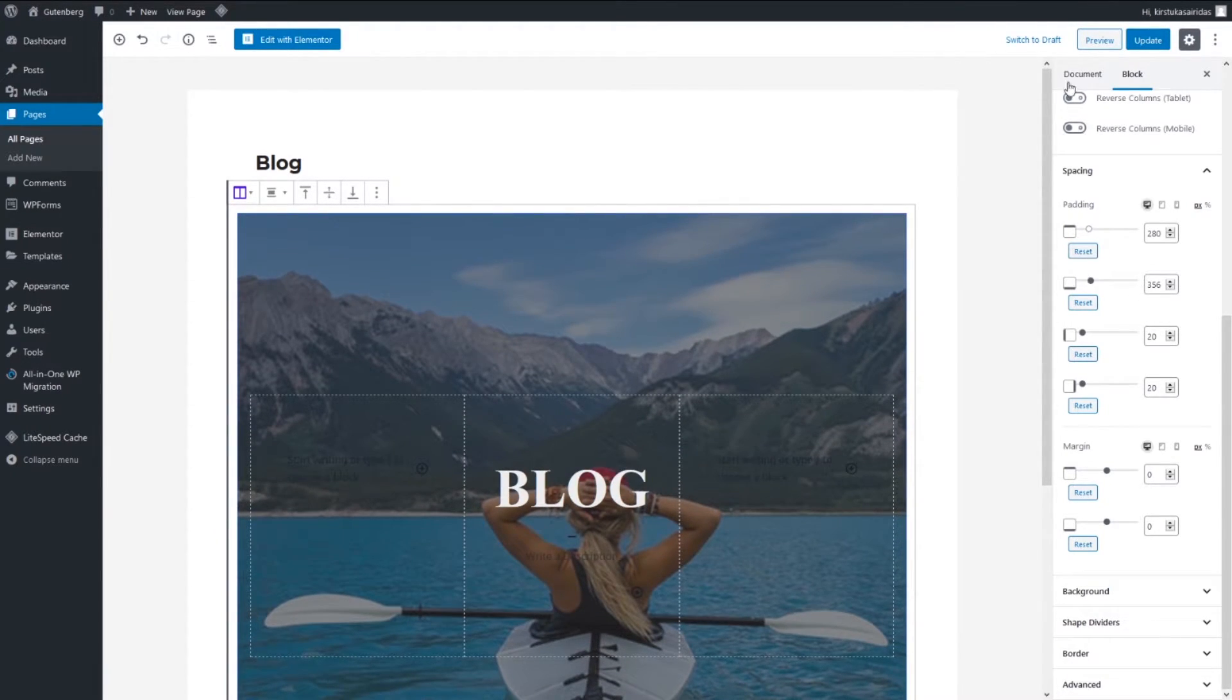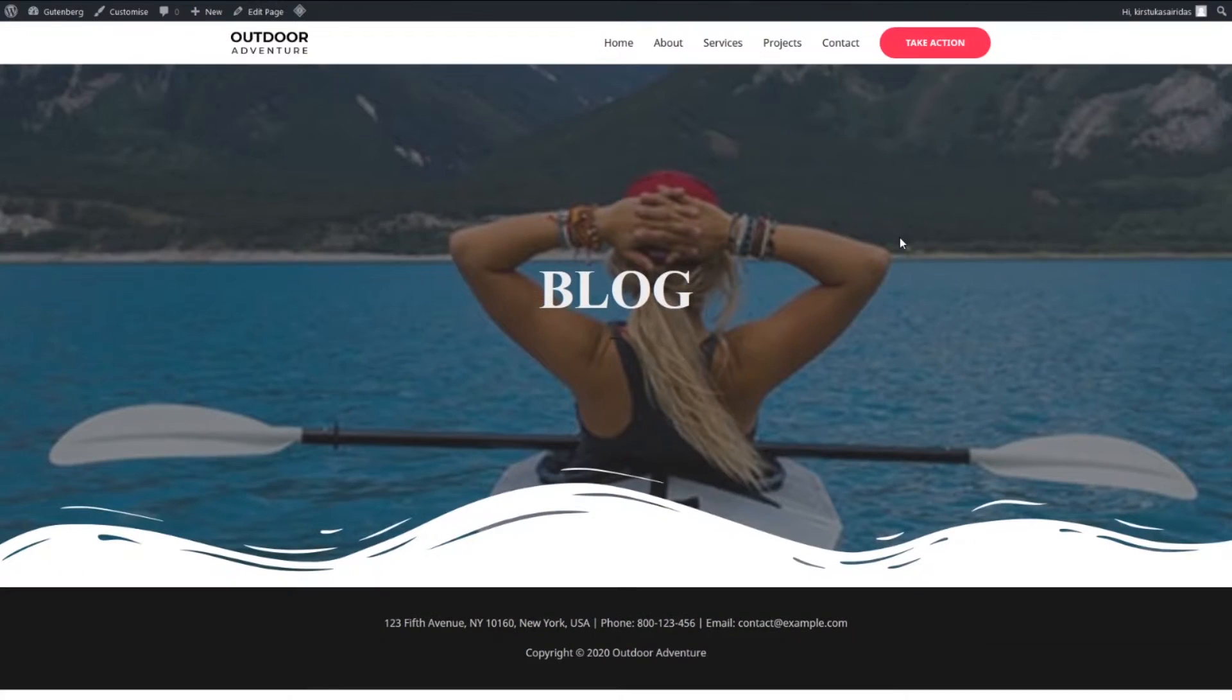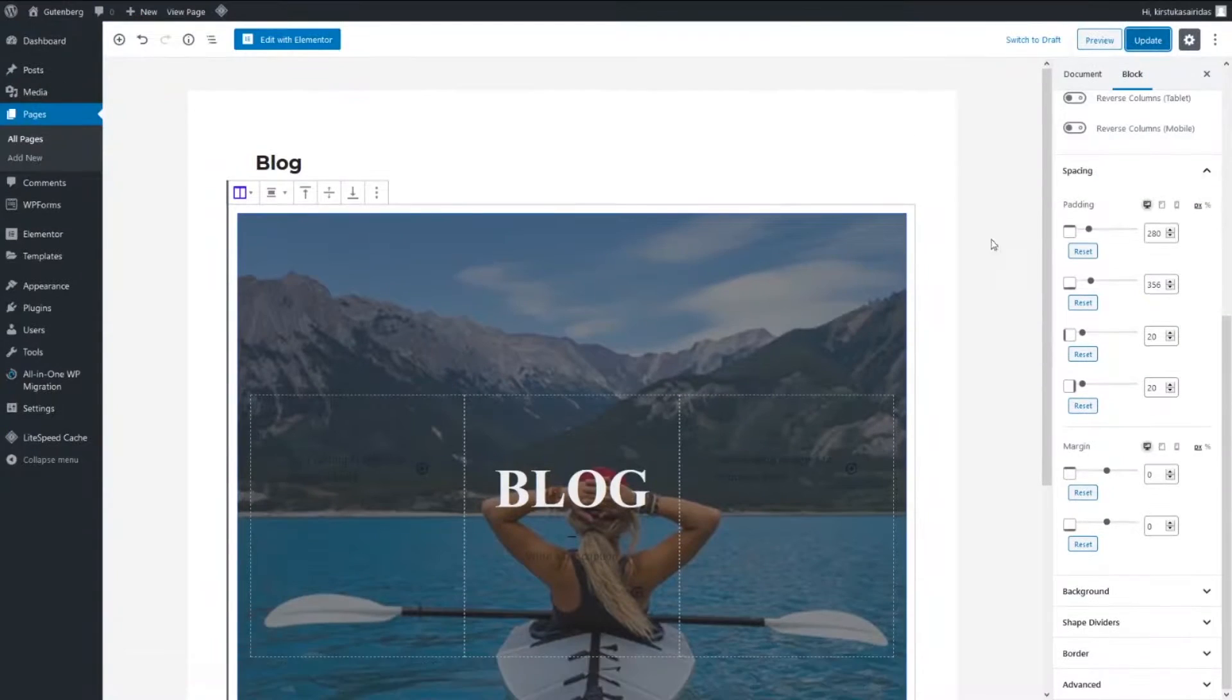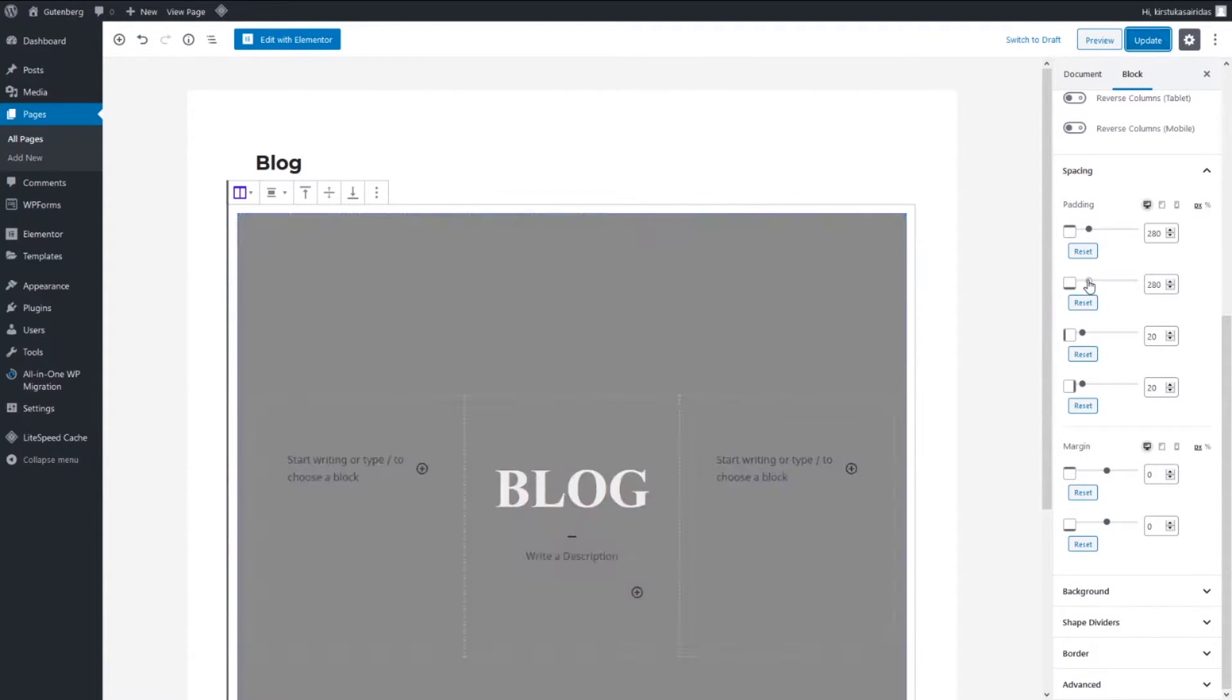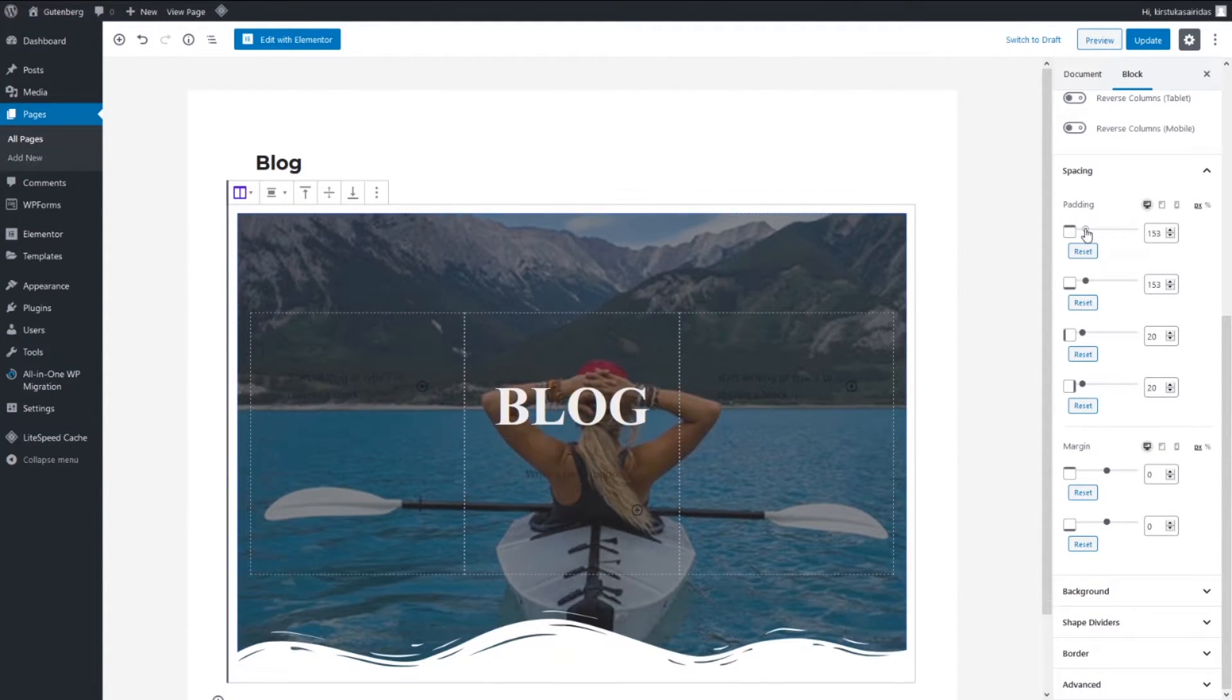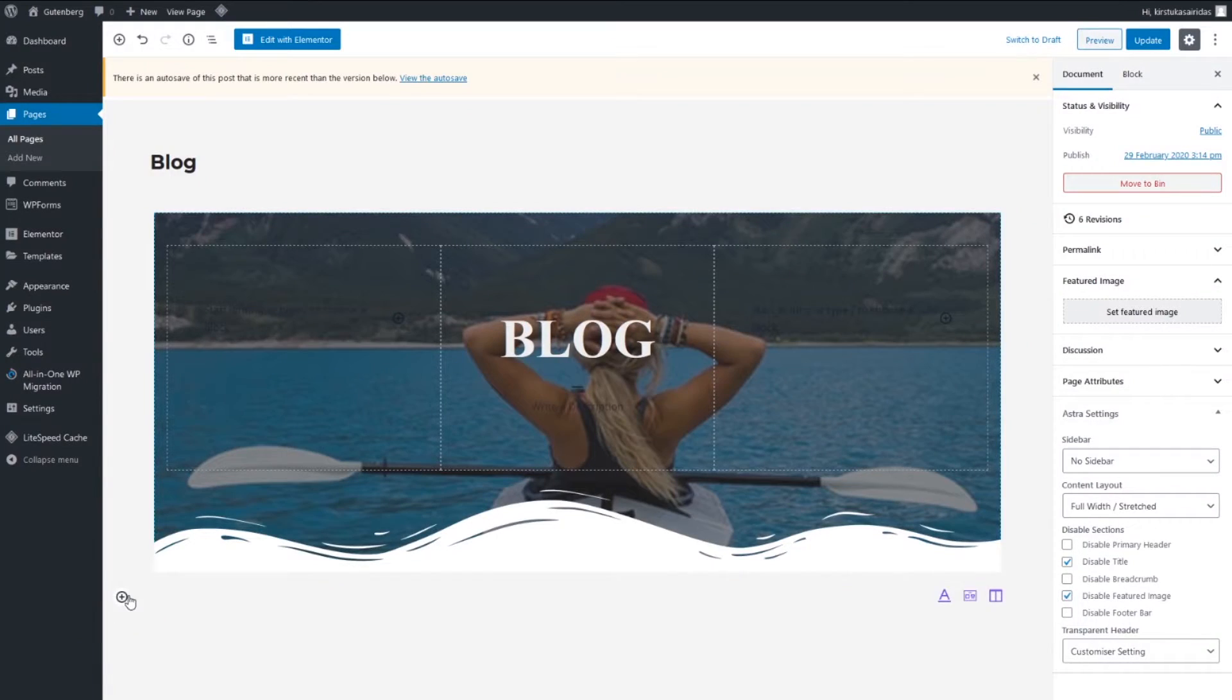Let's preview and you can see our headline. I think it might be too much so let's do 150. Yeah, something like this looks much nicer.